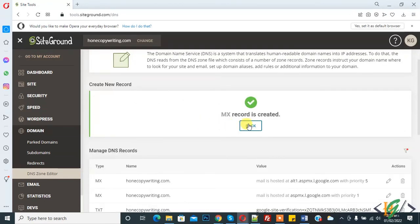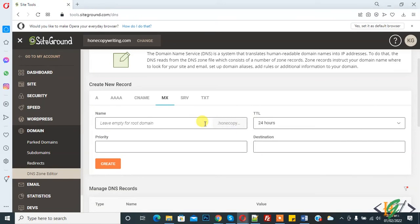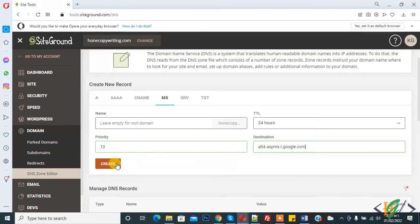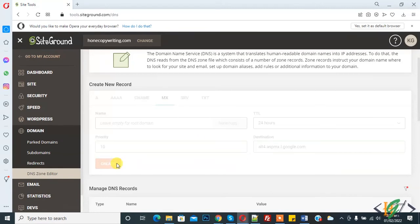Click on Back, then click on Back again. This is the last record: priority 10, enter the destination, and then click on Create.